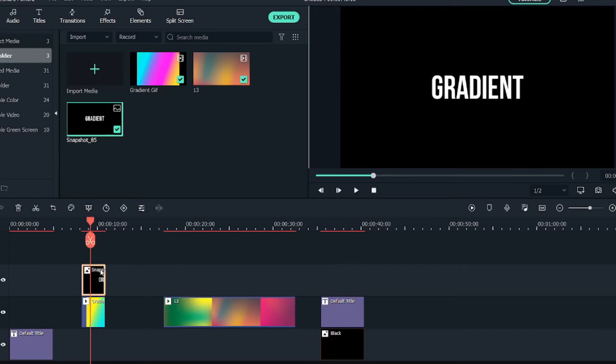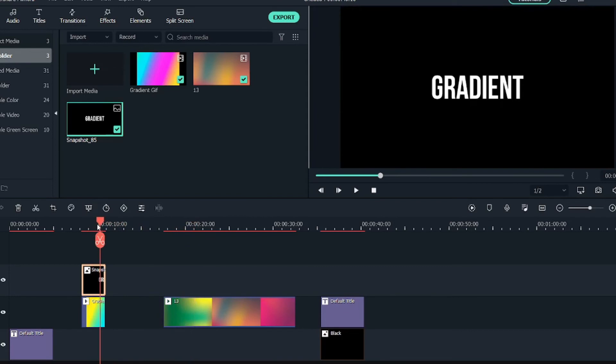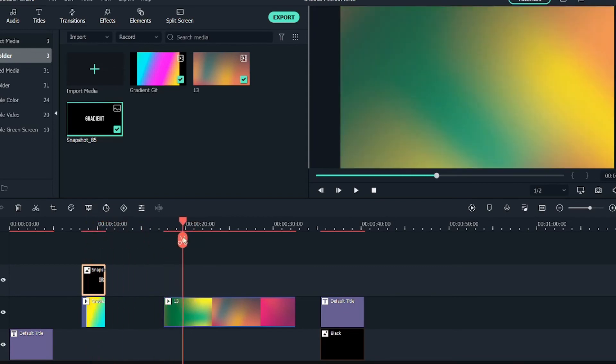So now simply bring this snapshot above the GIF or the gradient video that we have and just select this. Another thing I have added - the gradient video link will be below in the description so you can just download it from there. This video is copyright free, but the gradient is not copyright free, it is just available in Google.